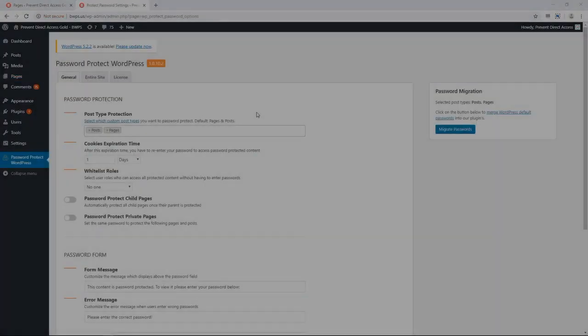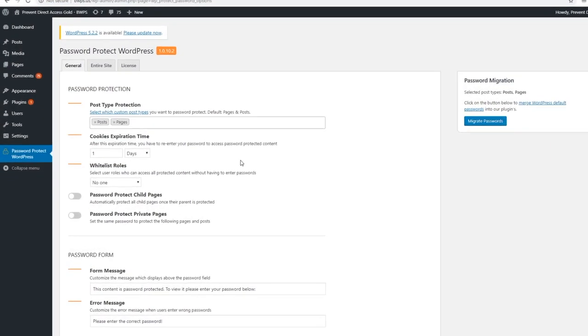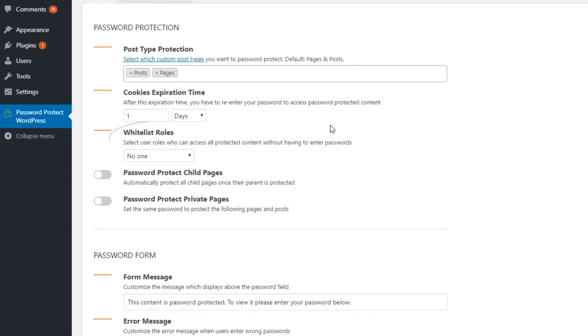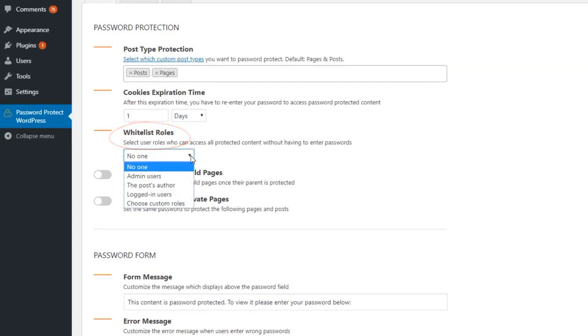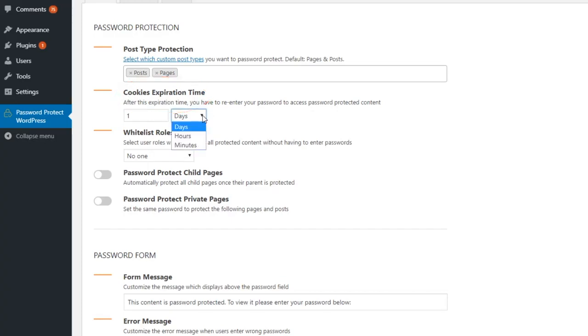Now let's go to settings, where you can allow certain user roles, such as admins and logged-in users, to access your private content without entering passwords. You can also select when the cookies expire, which means that users won't have to re-enter their password until a certain amount of time has passed.